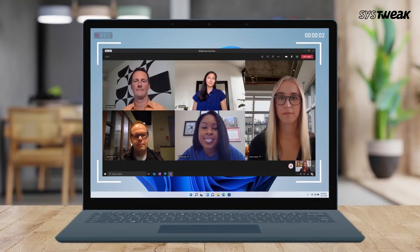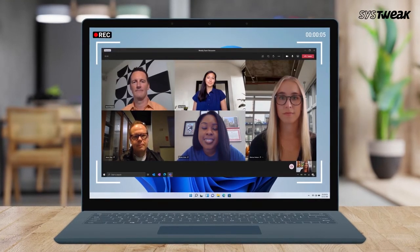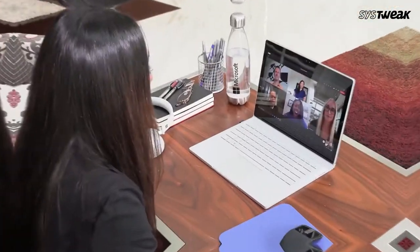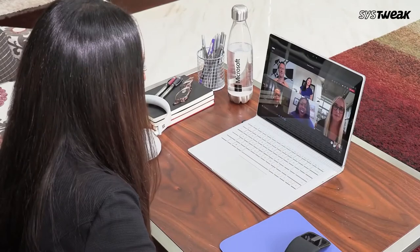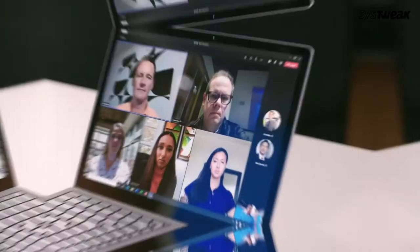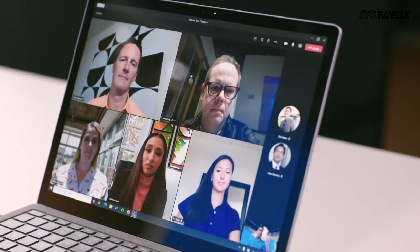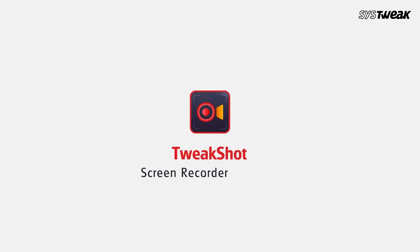Ever felt the need to record an important office meeting so that you could clearly communicate the minutes to the missing team members? Sure you must have. TweakShot Screen Recorder is an easy and effective way to record meetings.